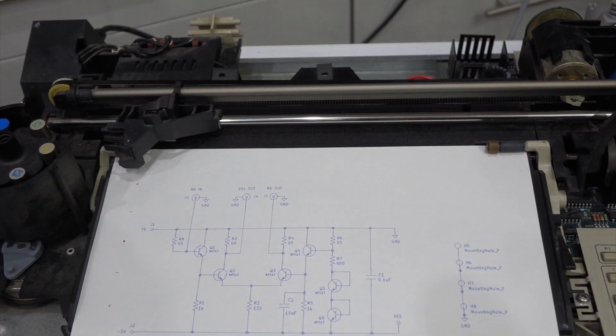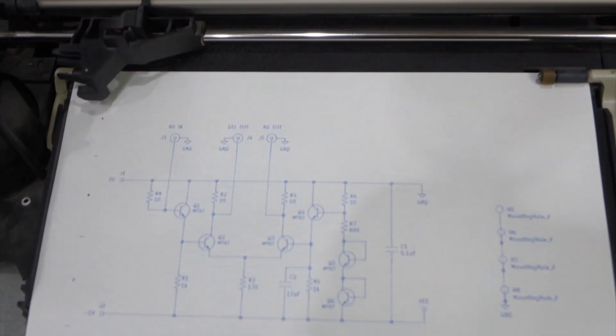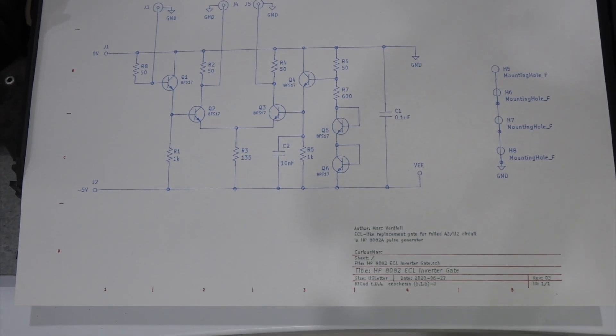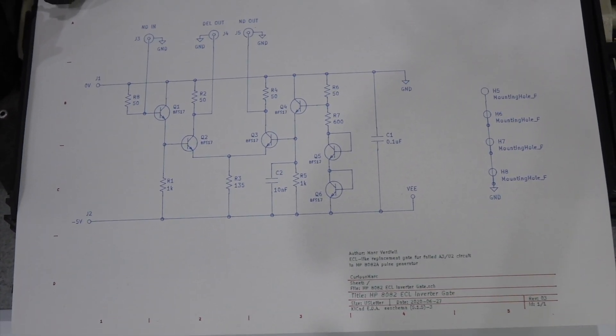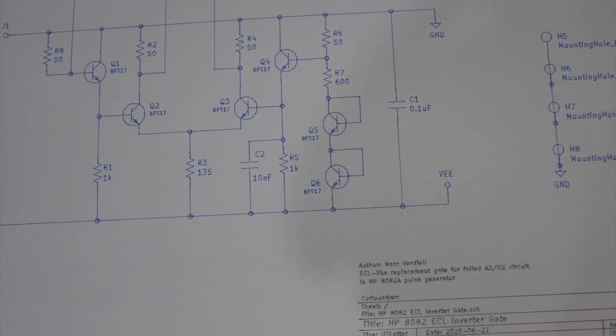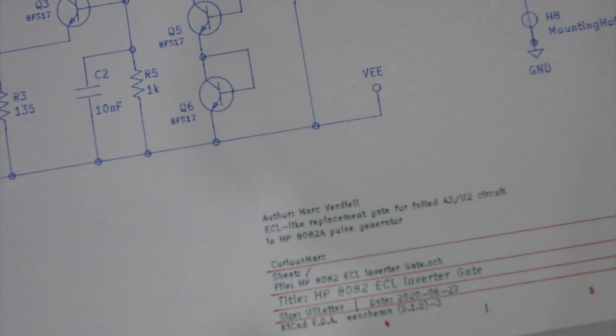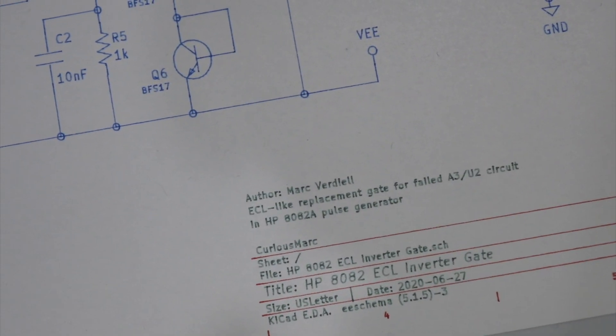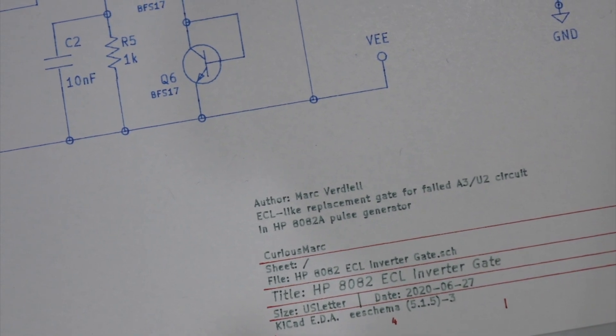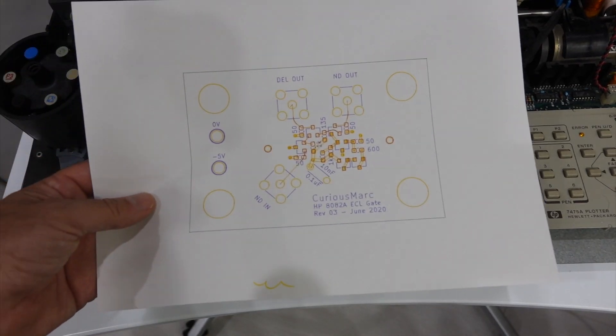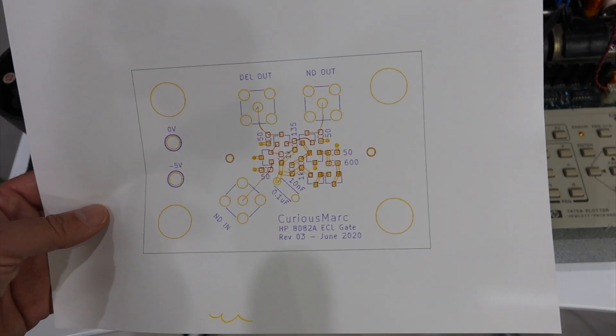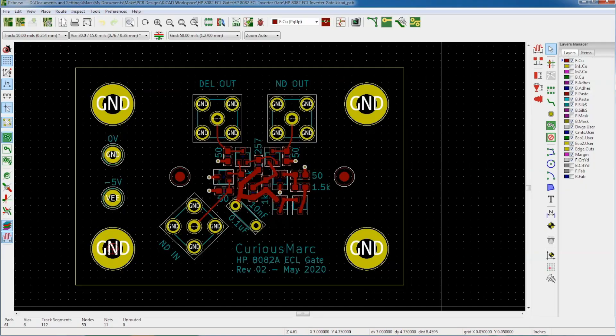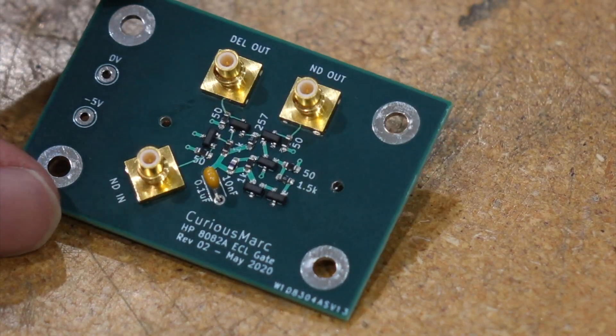Cool schematics, plotted in color, and with pretty good resolution. But boy, you must be patient with that thing. It works, but it's as slow as molasses. And it can do the same for PCB design. So that's the design of my ECL gate that I made to repair my HP pulsar.